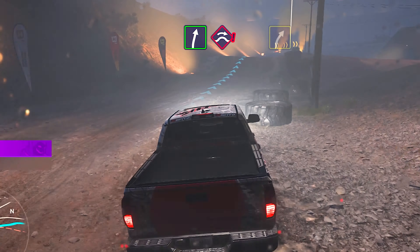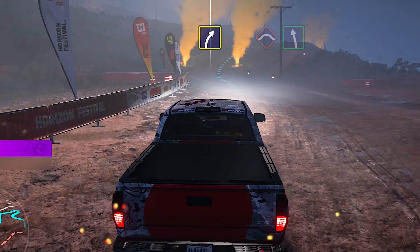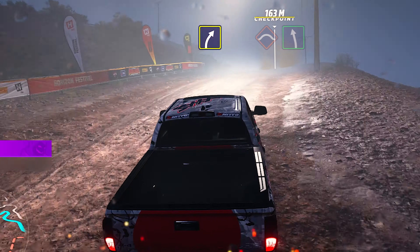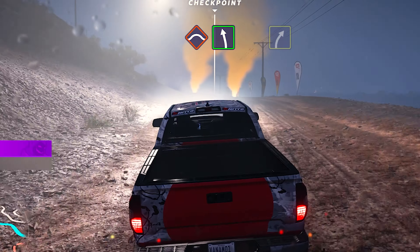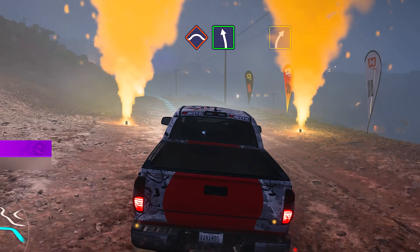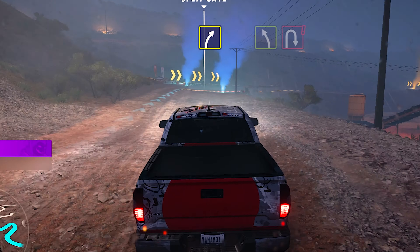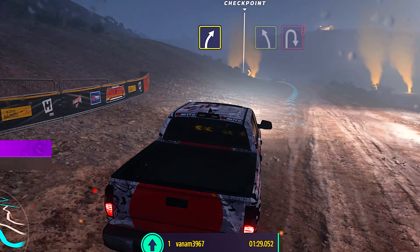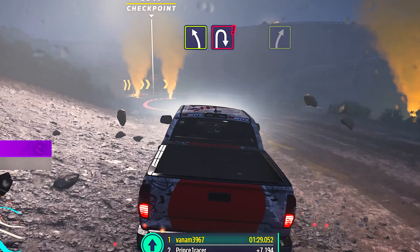Medium right! Medium right! Crest, into easy left! Medium right! Medium right! Easy left! Followed by hairpin right!